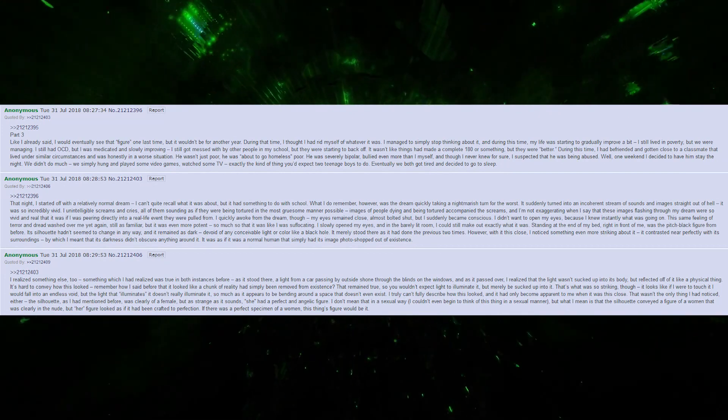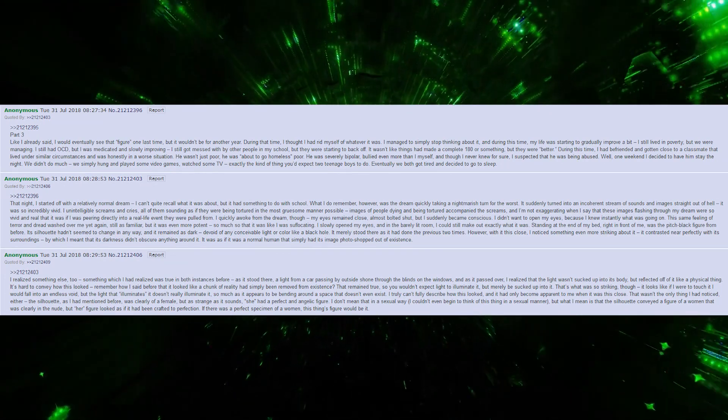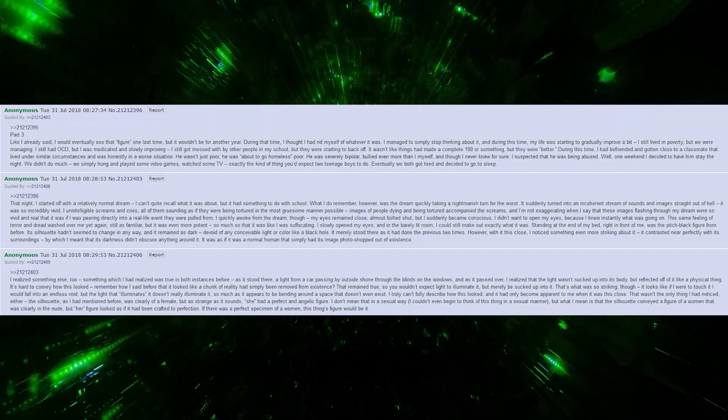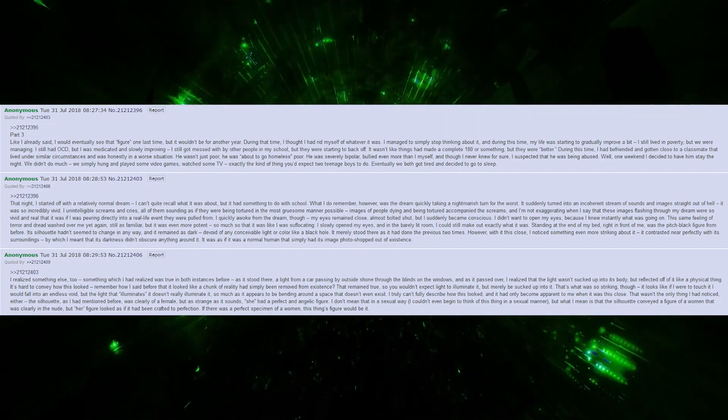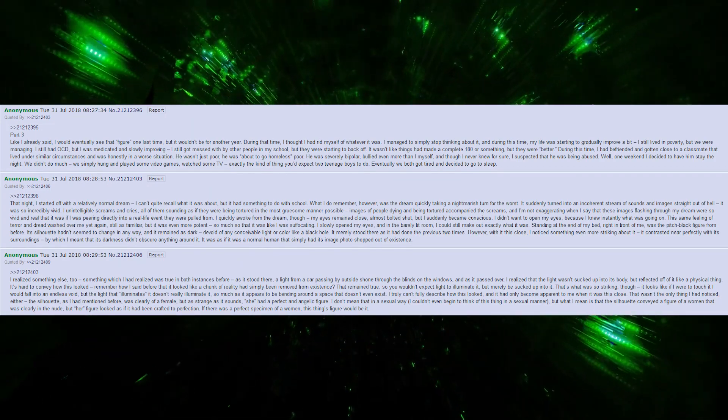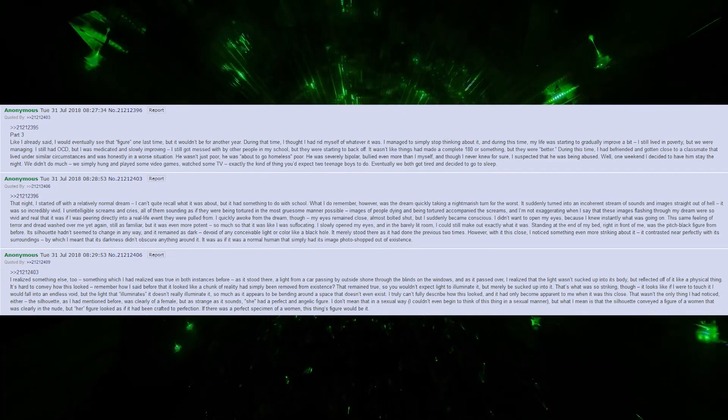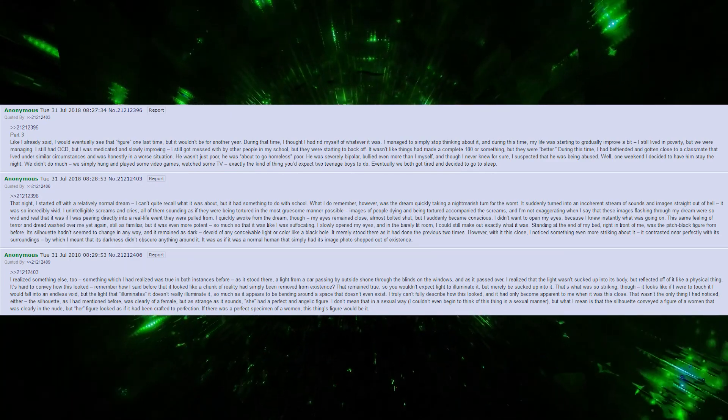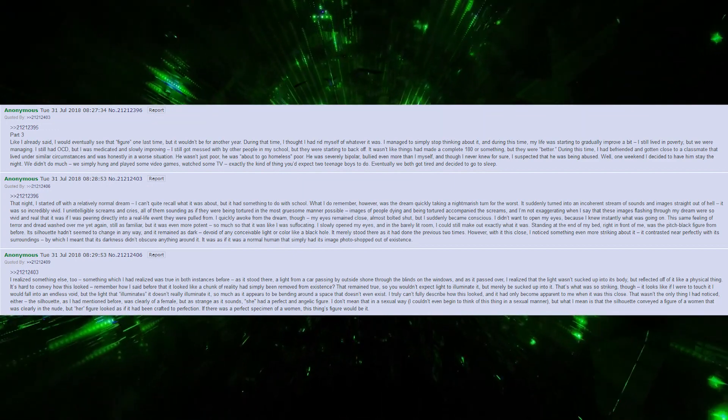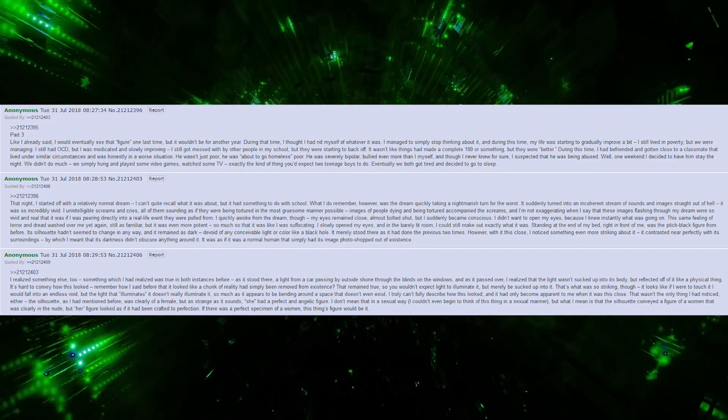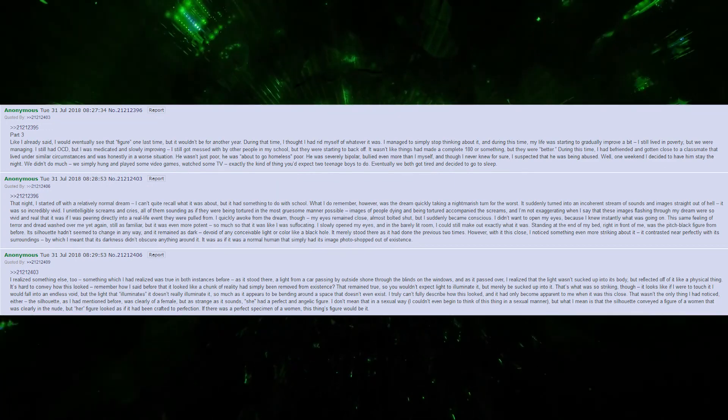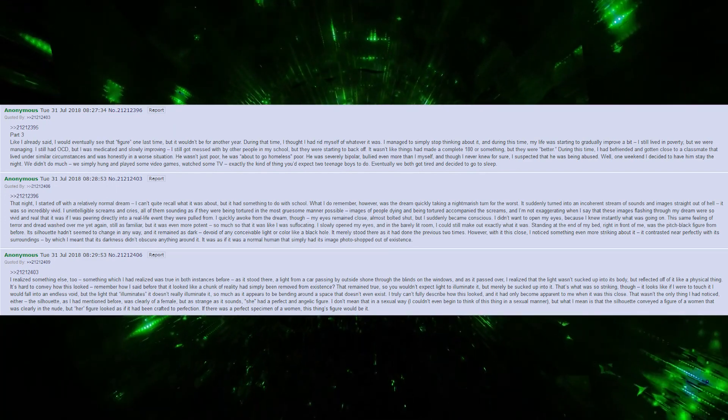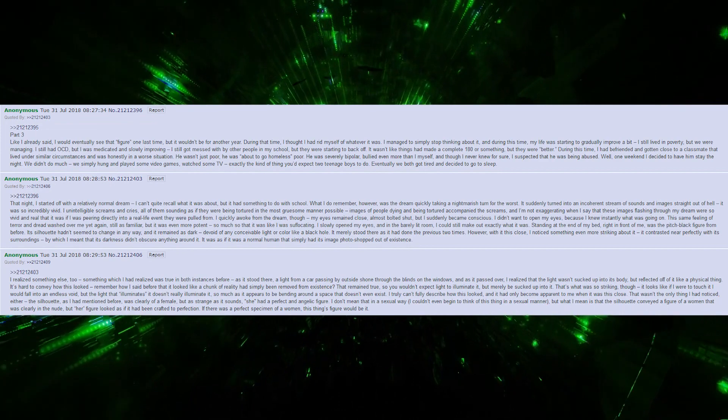He wasn't just poor, he was about to go homeless poor. He was severely bipolar, bullied even more than I myself, and though I never knew for sure, I suspected that he was being abused. Well, one weekend, I decided to have him stay the night. We didn't do much. We simply hung out and played some video games, watched some TV, exactly the kind of thing you'd expect two teenage boys to do.